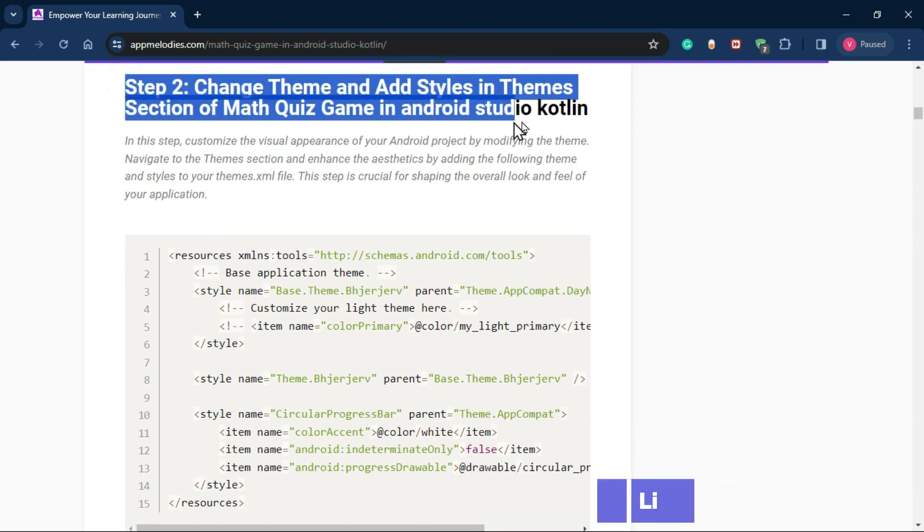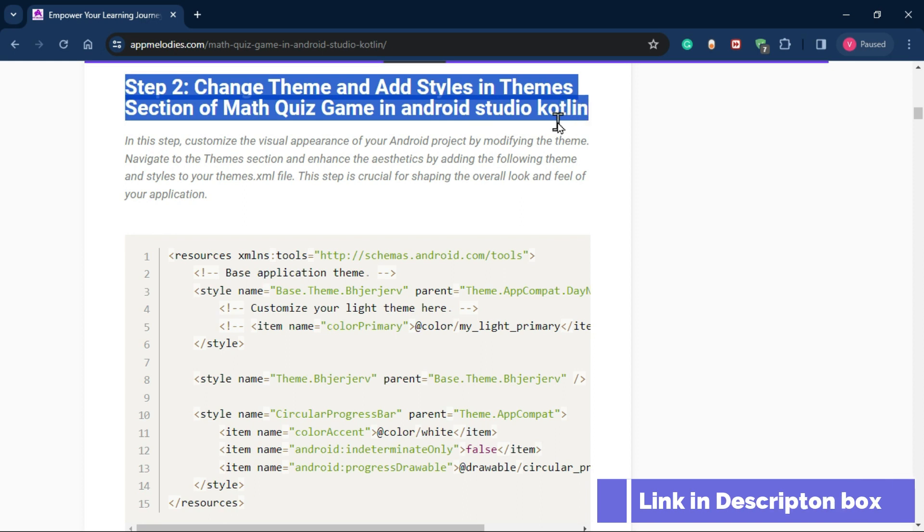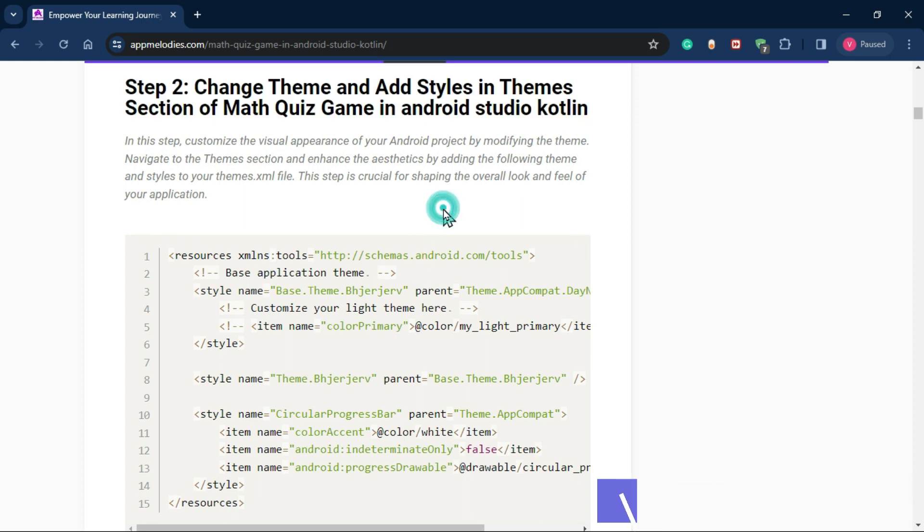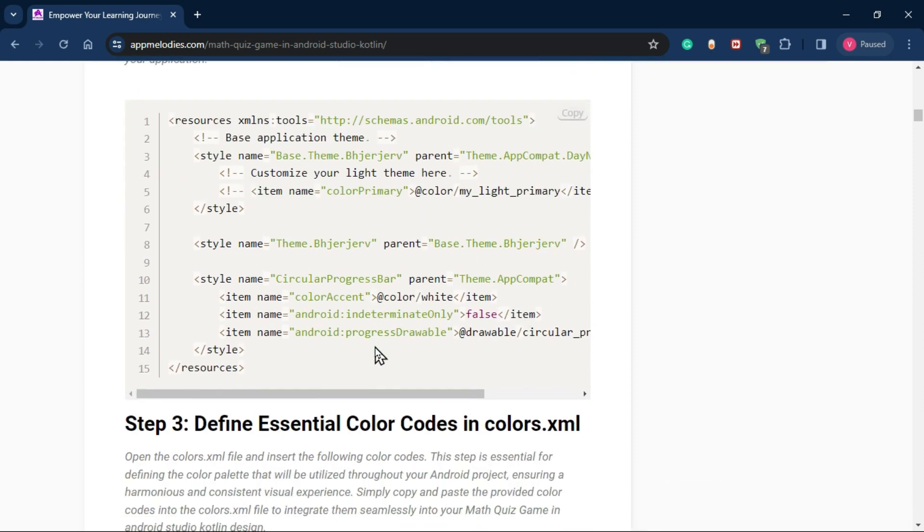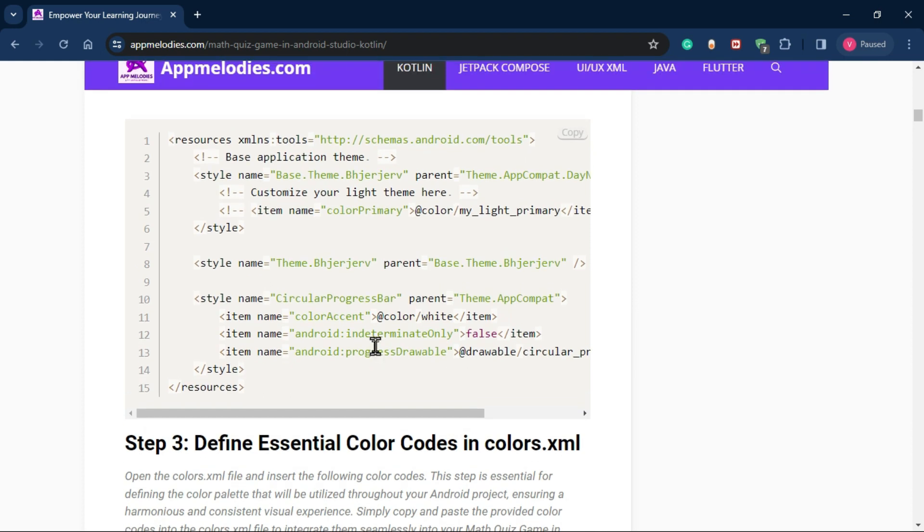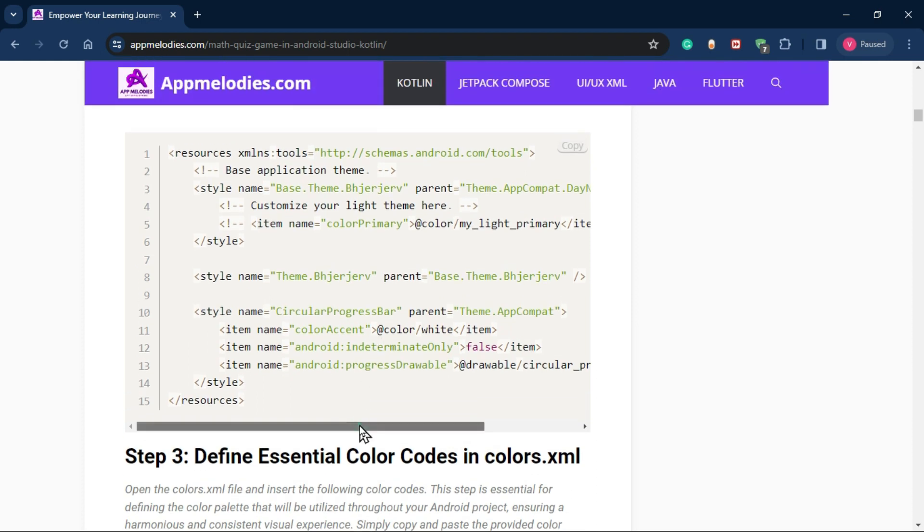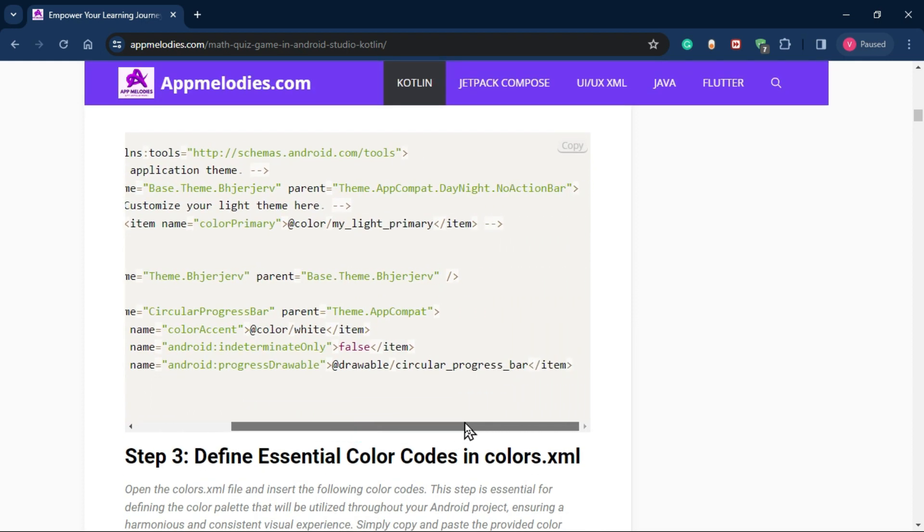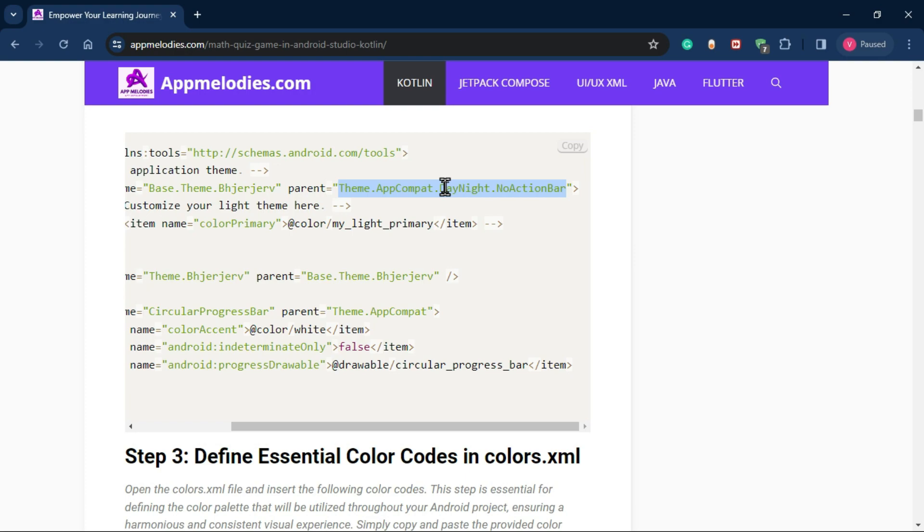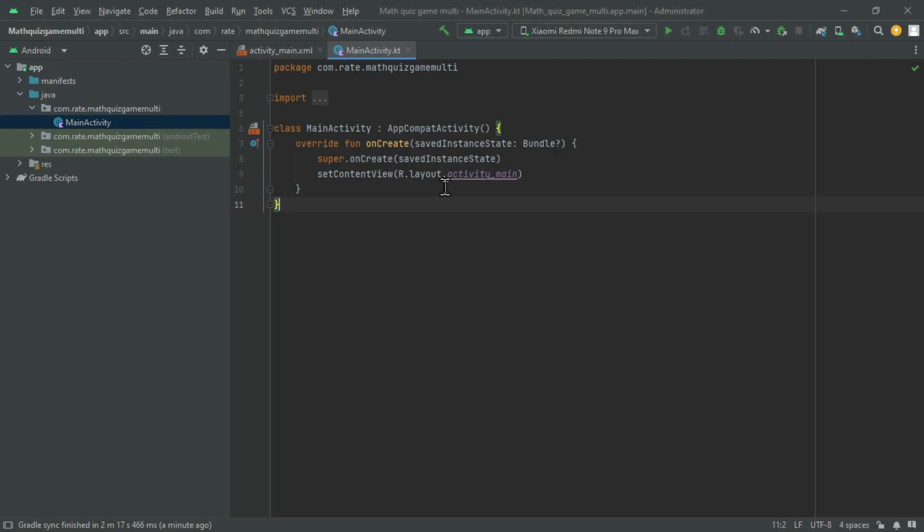Step 2: Customizing the visual theme. In this step, we'll change the base theme of our app for a more appealing look. Replace theme material 3.daynight.noactionbar with theme.appcompact.daynight.noactionbar.